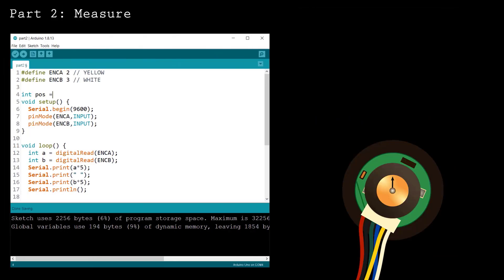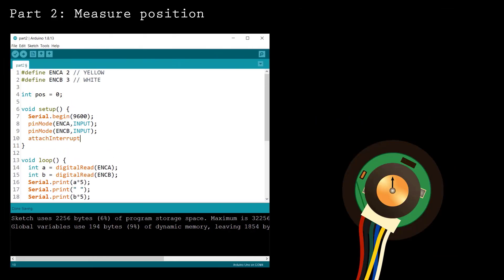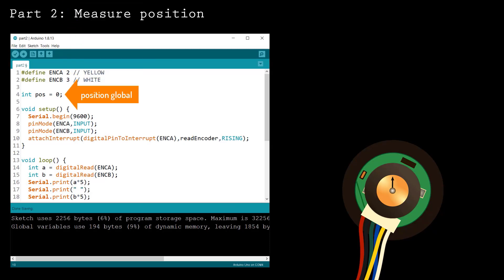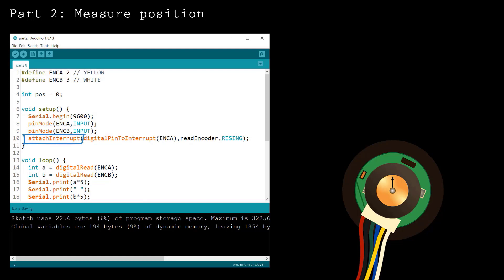Now let's measure the position of the motor shaft. First, create a global variable for the position. Instead of reading from the encoder inside the loop function, you'll want to attach an interrupt that triggers each time output A rises. The attach interrupt function has three inputs.